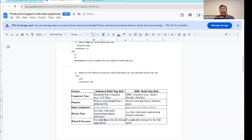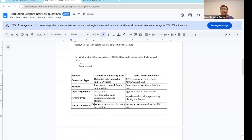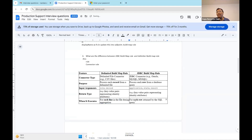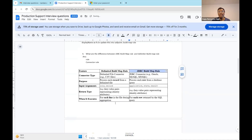The delimited file application pulls data from the file, whereas the JDBC application pulls account information from a target database — that is one major difference. For the delimited file, this rule executes for each line of the file during aggregation. For JDBC, this rule executes for each row returned by the SQL query during aggregation. Everyone watching please write these interview questions in your book.